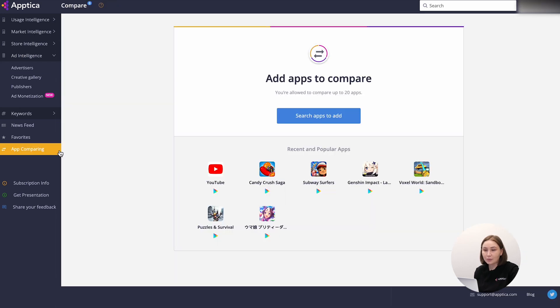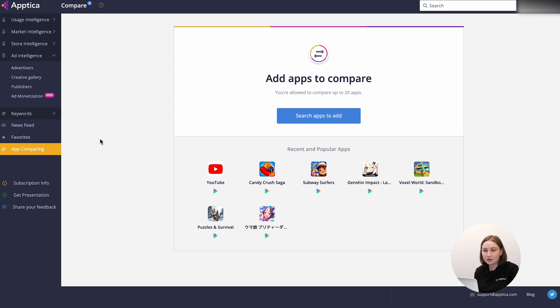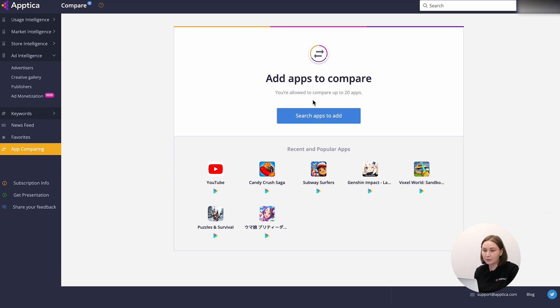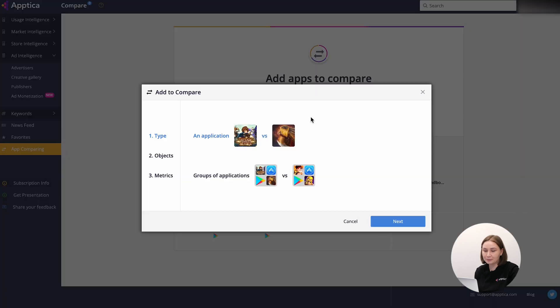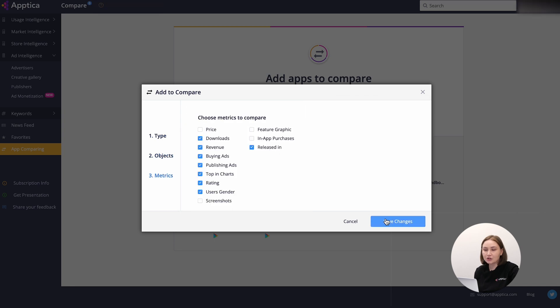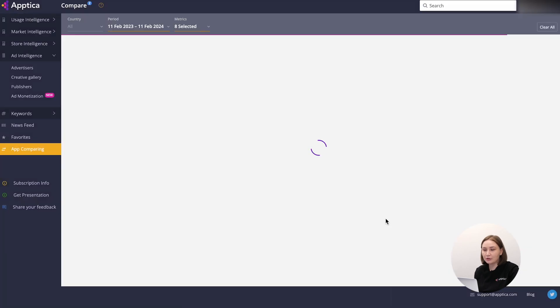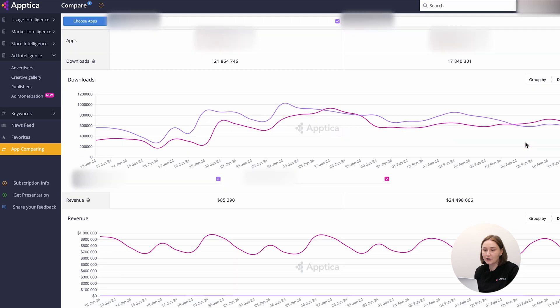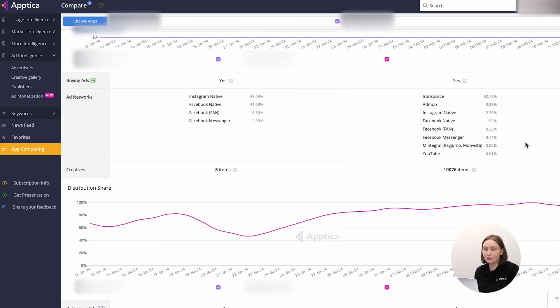Let's wrap up our guide with another useful tool – app comparing. Here you can analyze the data from store and ad intelligence sections for the selected apps. Use the app comparing section to visually reflect the key differences between apps of your interest in a tabular form. You can create a table of up to 20 separate applications or up to 20 groups of apps. Let's take two random applications, choose all metrics, and save changes. By doing that, you get a ready-made comparison for further interaction.